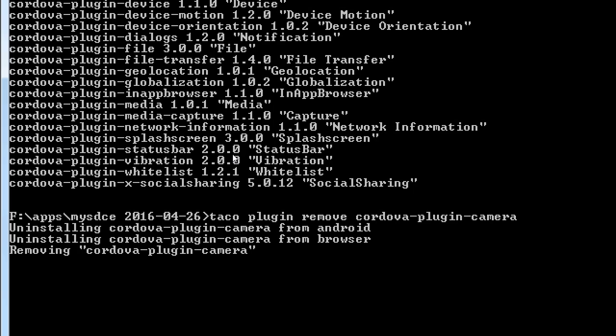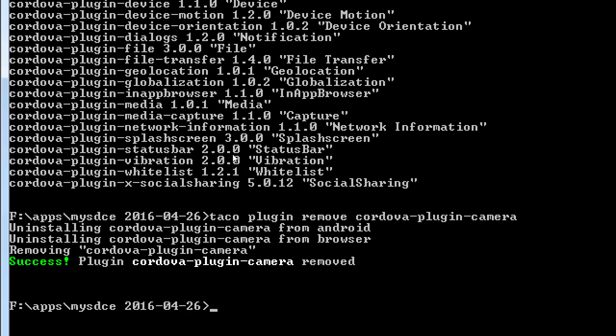We have to add them manually. We start off with just the whitelist plugin, which we want to keep. That was related to the content security policy — our app might not want to open an external website unless it's in the whitelist. We do want that one. What we can do is string these together: 'taco plugin remove cordova-plugin-camera cordova-plugin-media-capture cordova-plugin-geolocation' — I can string as many as I want together to save time.